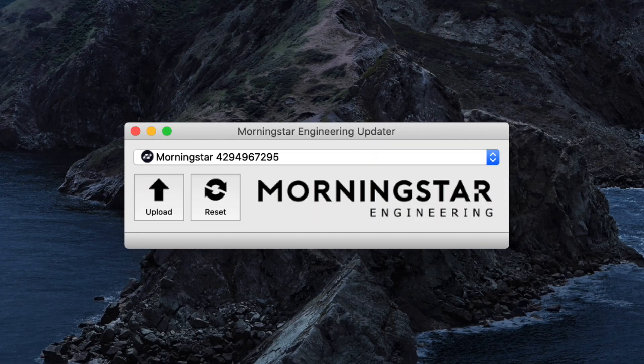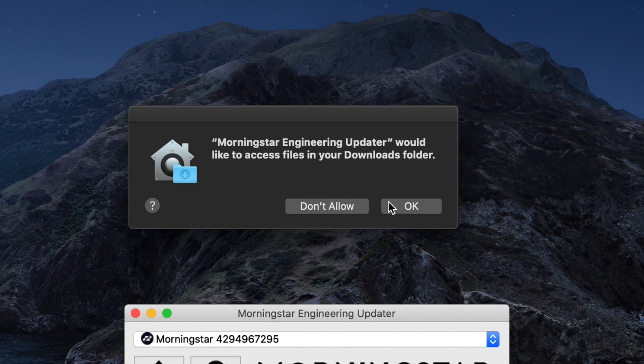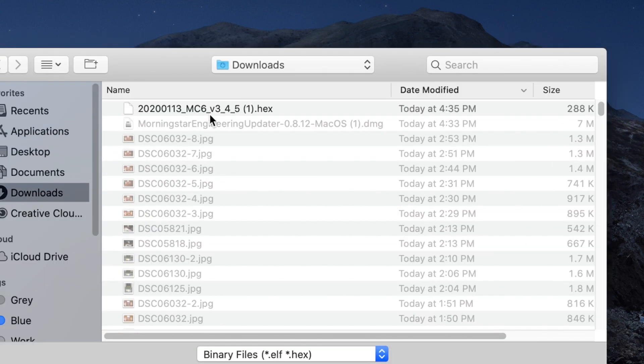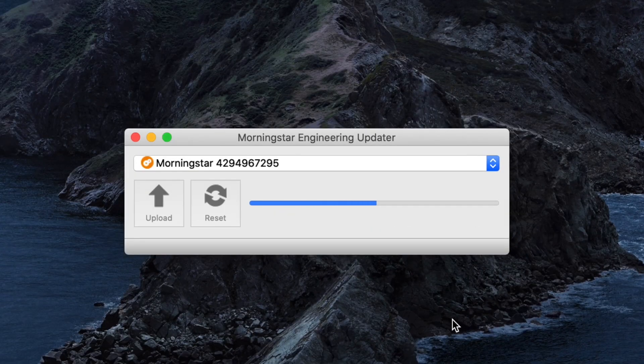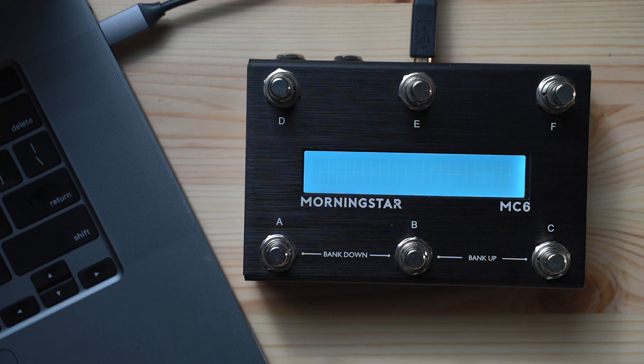Your Morningstar MIDI controller will automatically be recognised by the updater. Click on the upload button and open the hex file from your downloads folder. The firmware update will begin automatically. And that's it! You've just updated your MIDI controller.